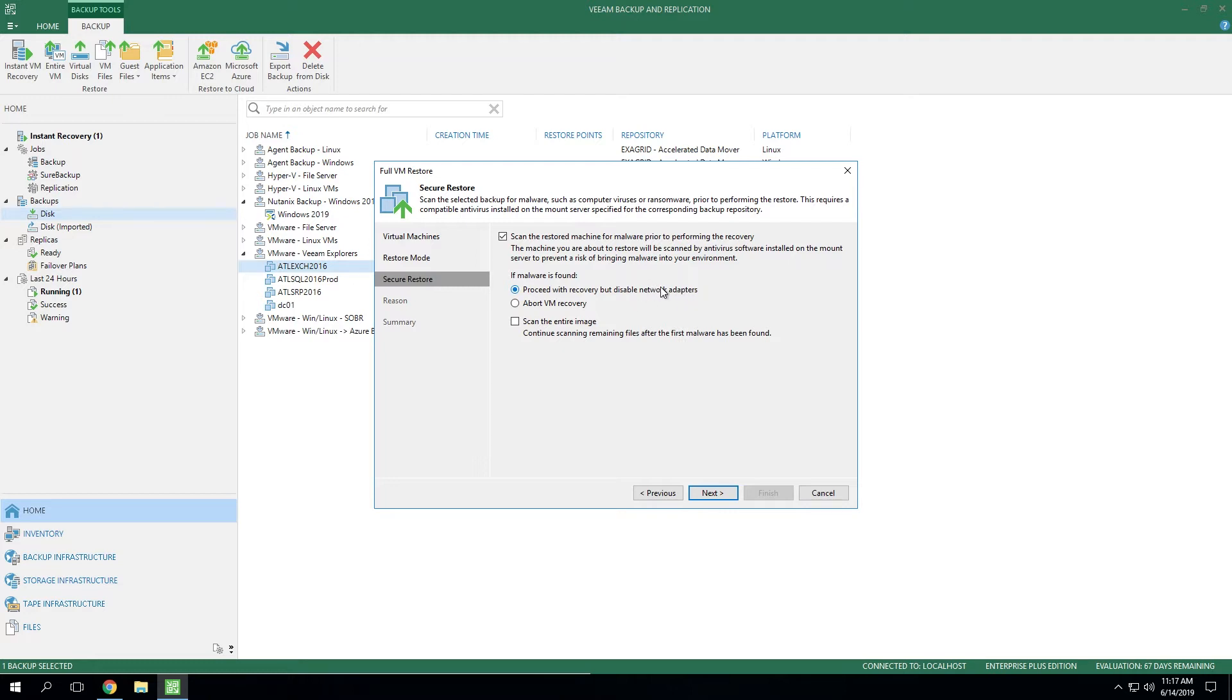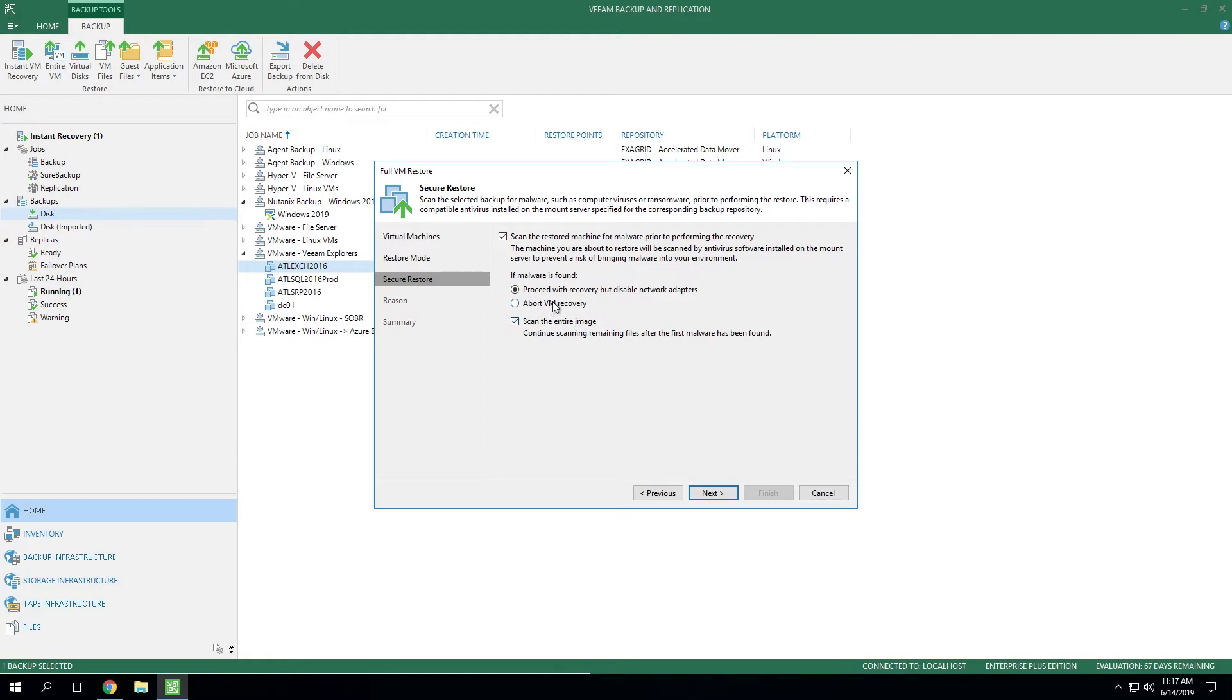Now one final option that you've got here is to scan the entire image even if malware is detected initially. So this basically allows you to scan the whole thing even if malware is detected early on, rather than just aborting as soon as it's detected. So this essentially guarantees that you get a full scan regardless of what we find along the way.